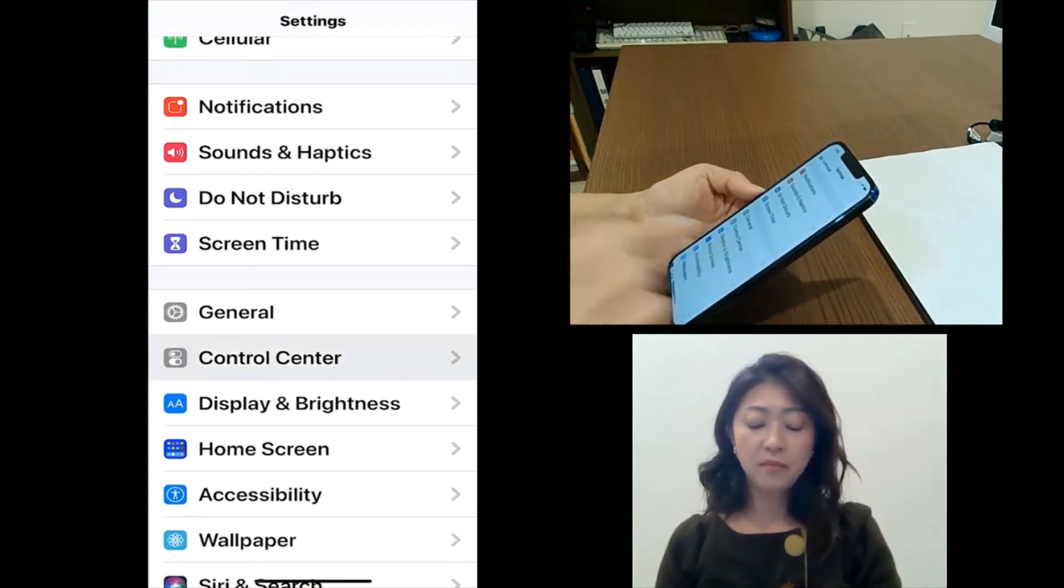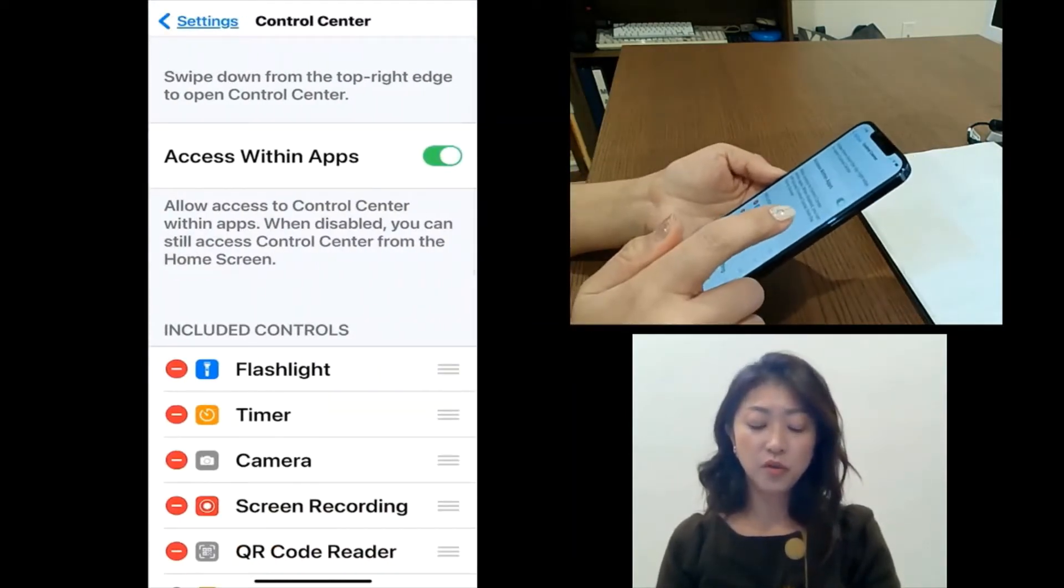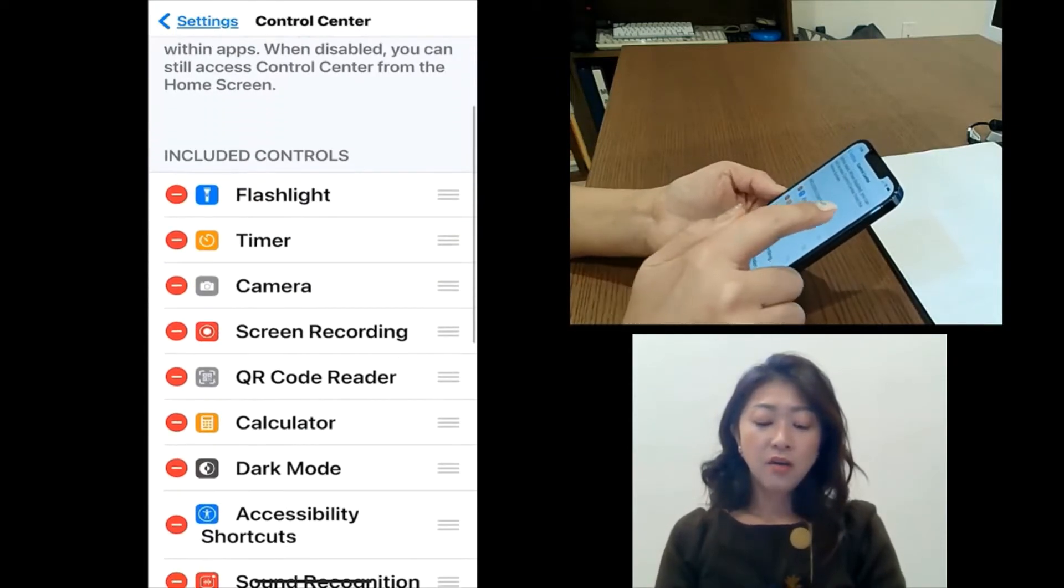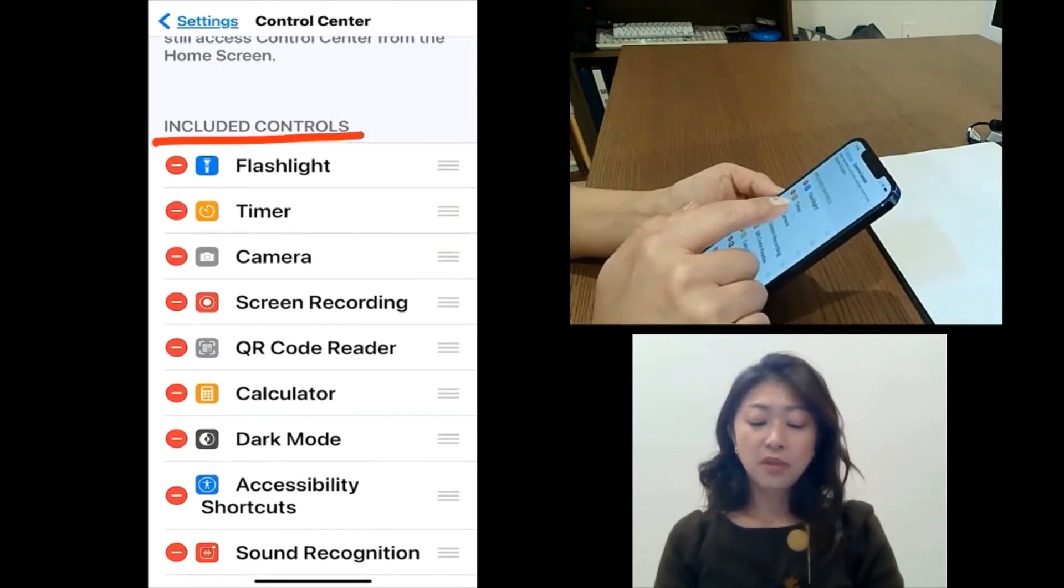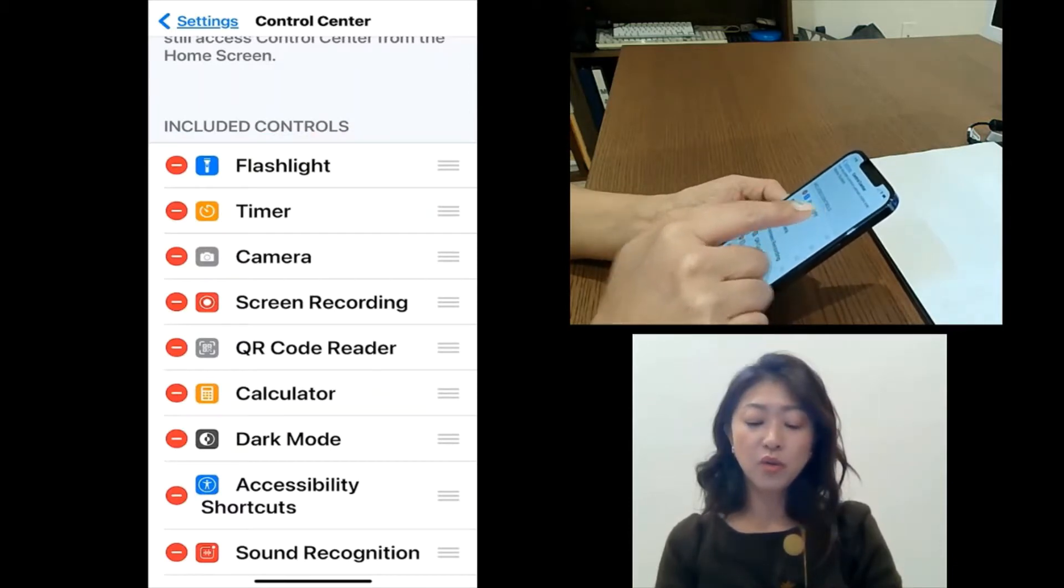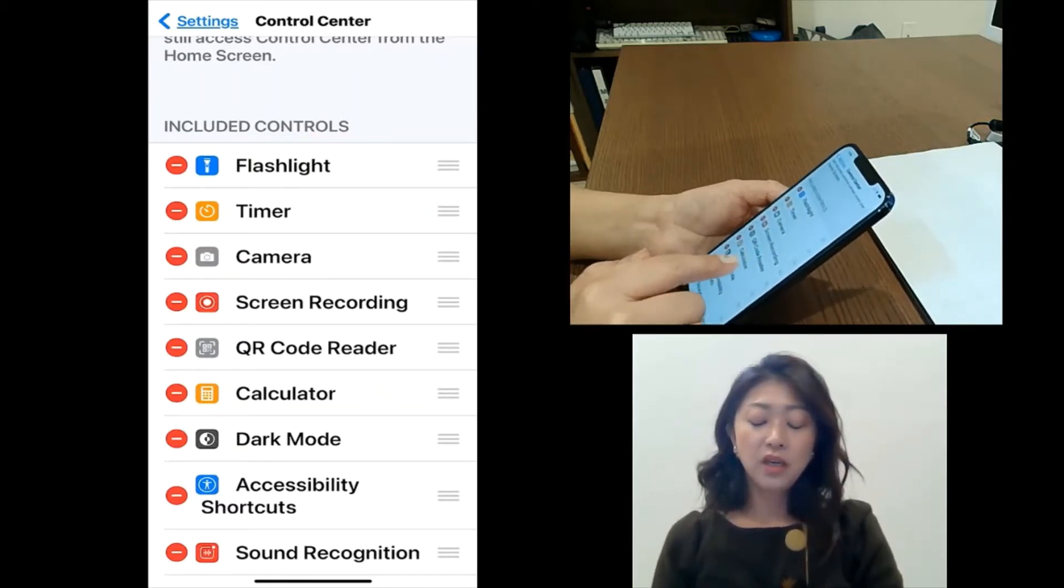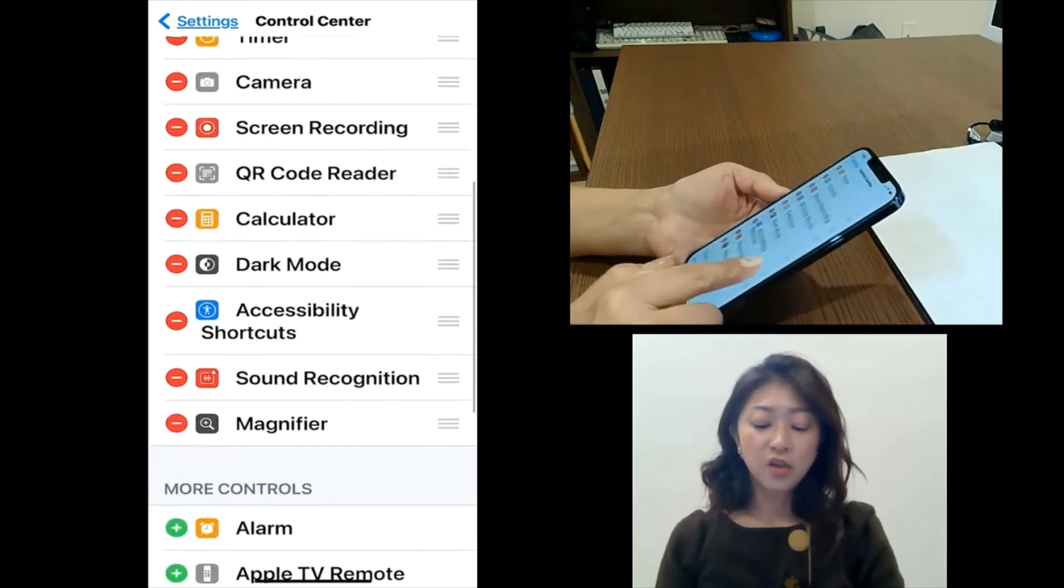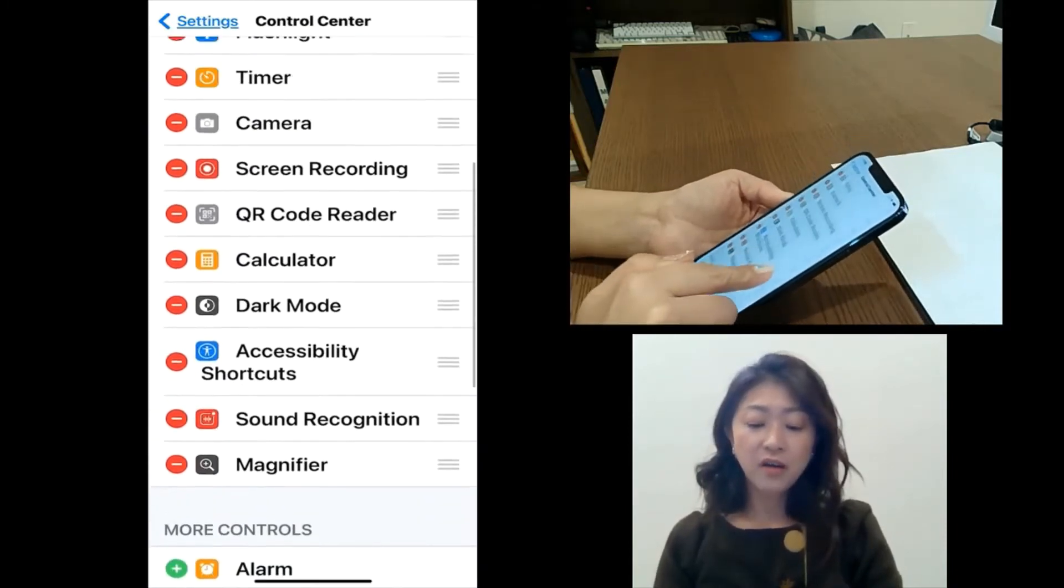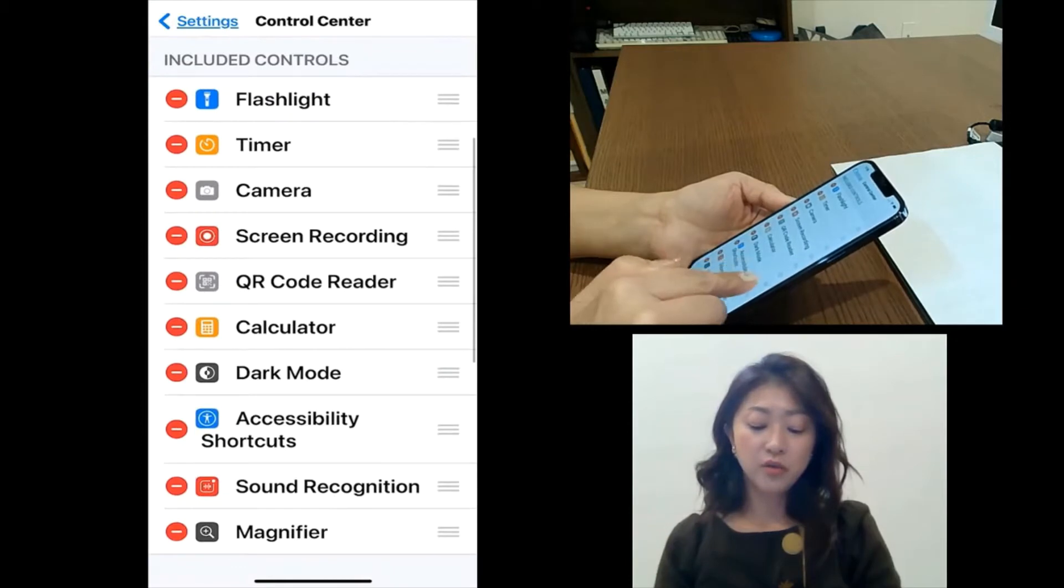Whatever that's placed under included controls will be shown in the control center. So currently, I have magnifier placed under included controls.